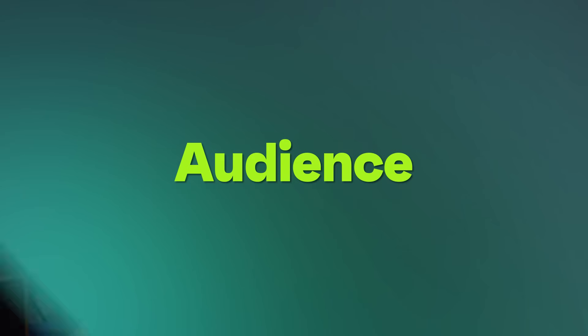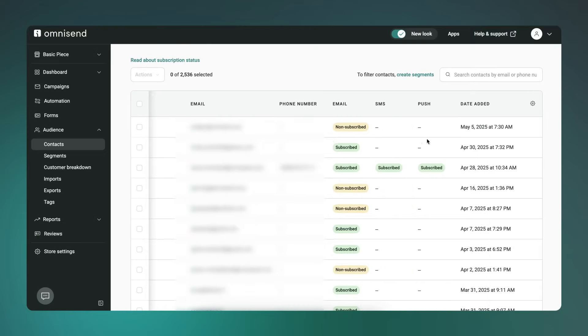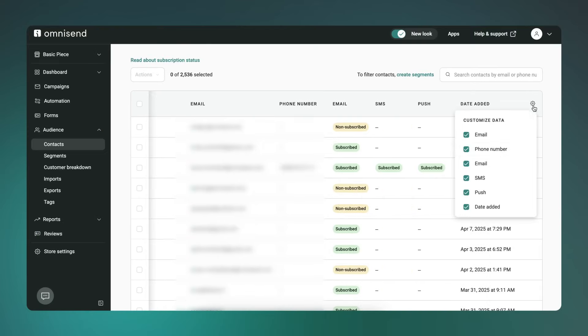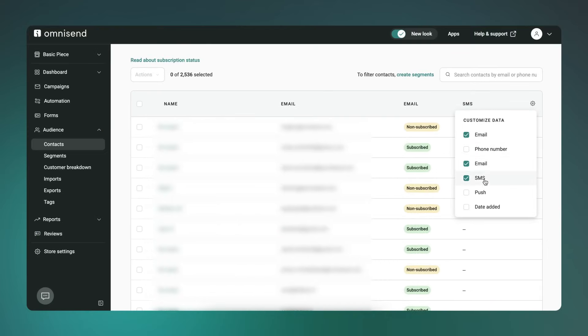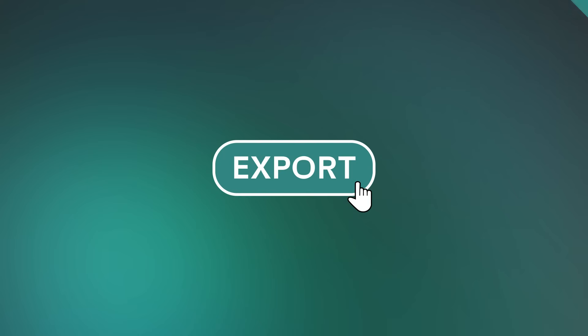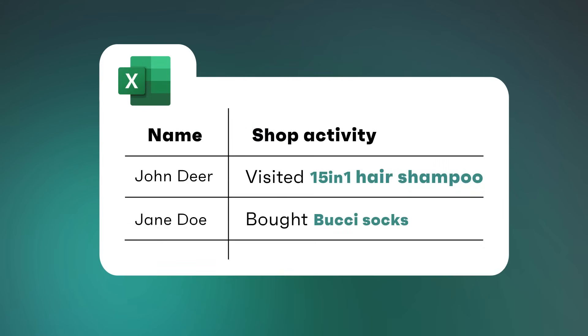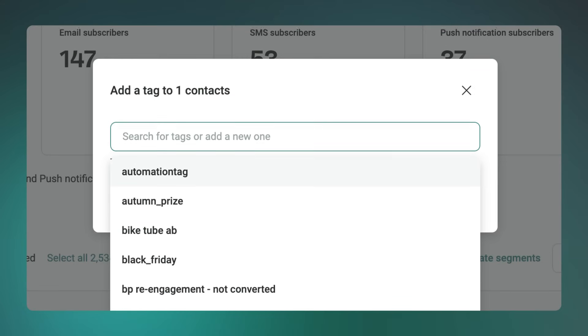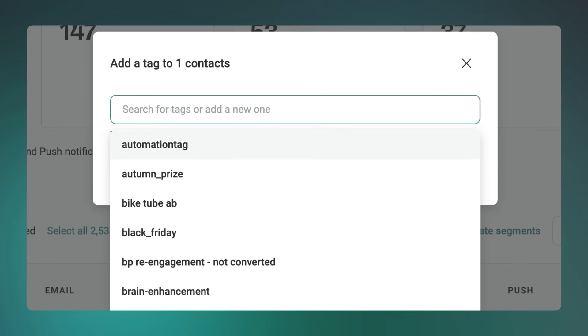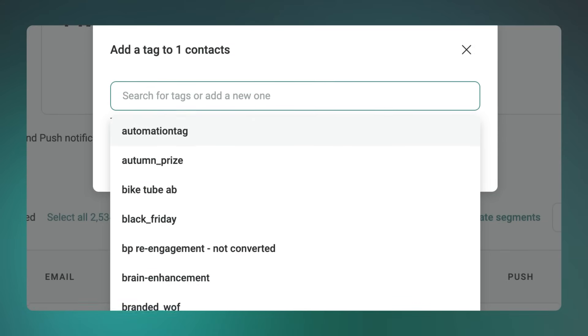Audience. In the contact section, you can now customize which columns show up. So if you don't want to see phone number or date added or whatever, you don't have to. Also, contact exports now include on-site activity like page views and clicks, which is useful for GDPR requests or just general context. And when you're tagging contacts, you'll see a full list of existing tags, which should cut down on any unwanted duplicates.